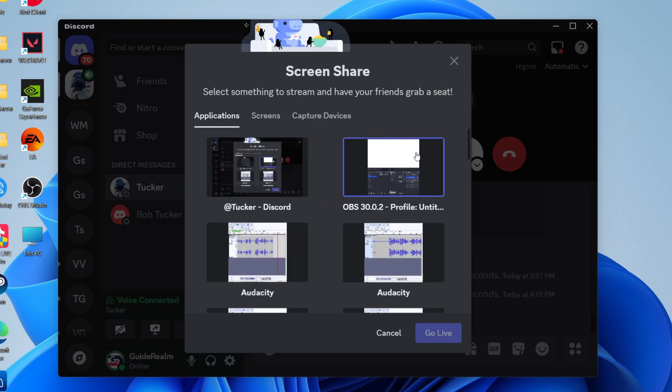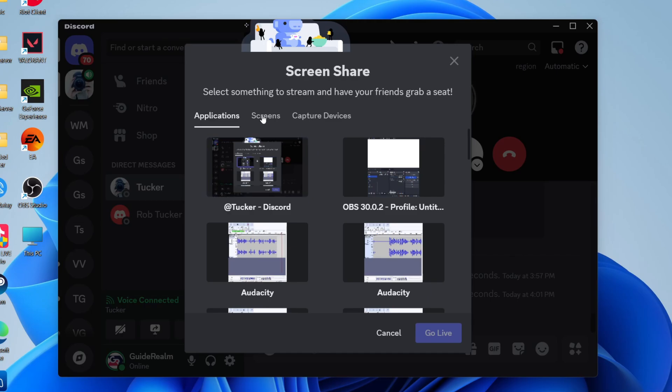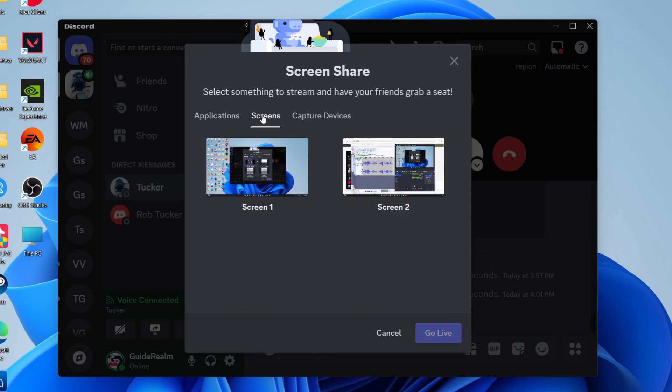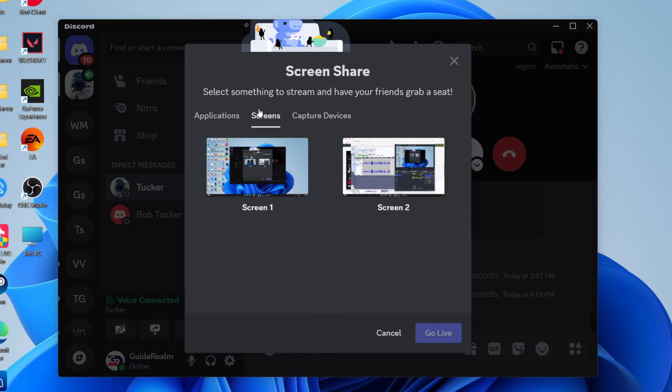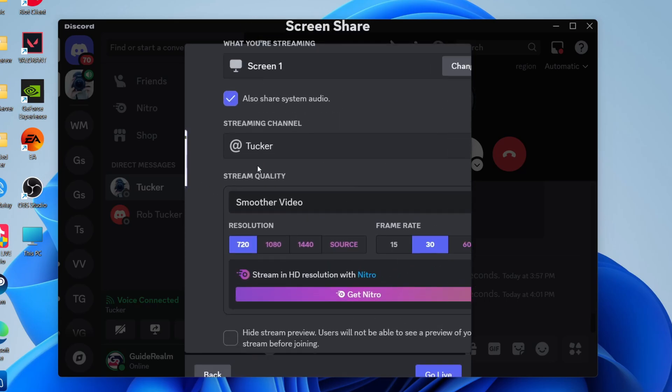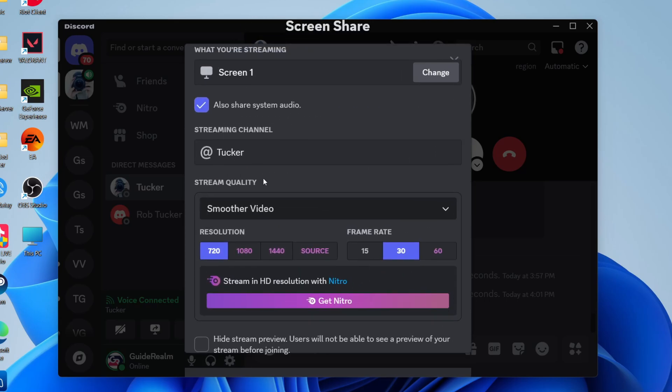Now you've got some different options. You can share an application, so it will just show what's in the application, an entire screen, or you can use a capture device. In this case, I want to do an entire screen. So I can click here and click on it like so.